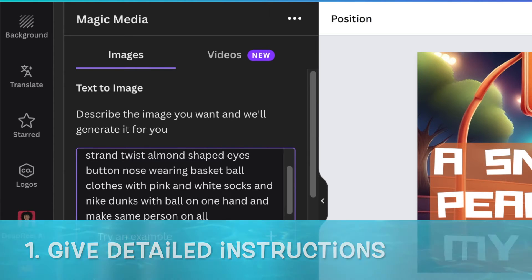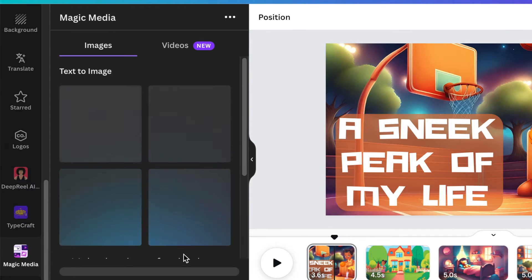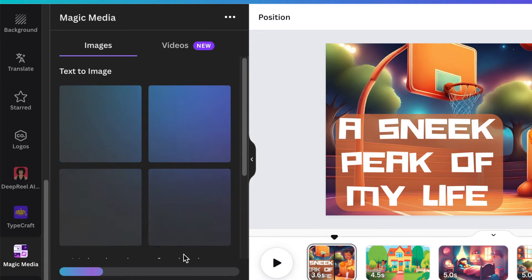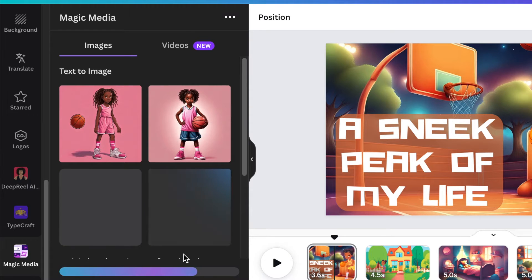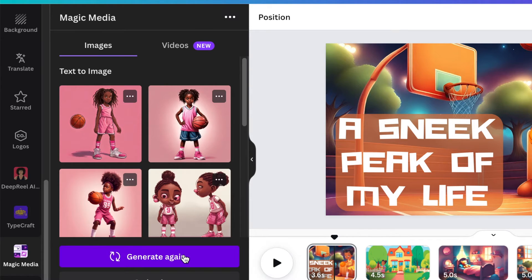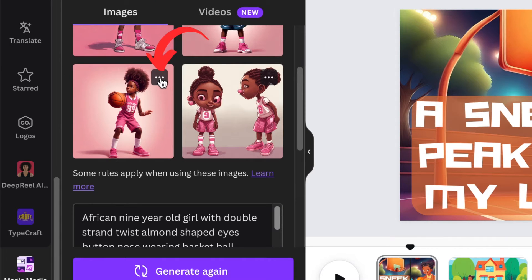For example, a nine-year-old wearing Dunks and a basketball jersey, with the ball on their head — specify the clothes are pink, the clothes have the name 'Aisha' on them, that they're sitting on a bench. Give as much detailed information as possible for the tool to generate exactly what you want.